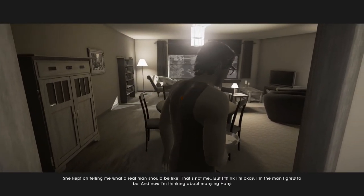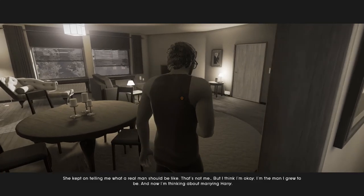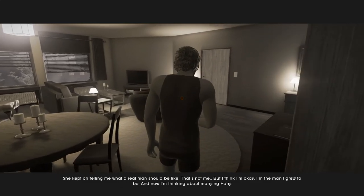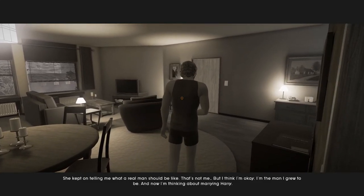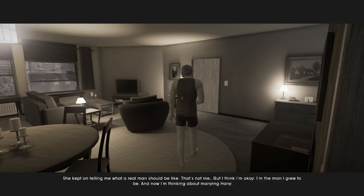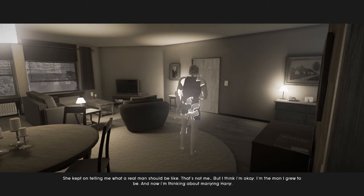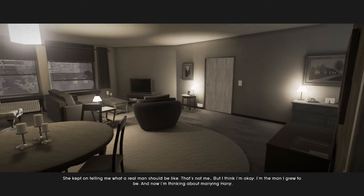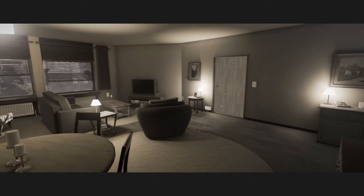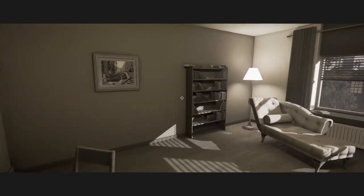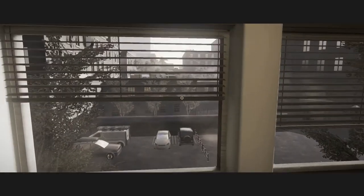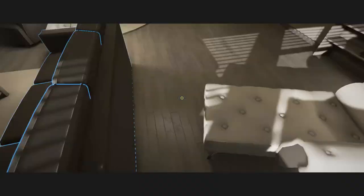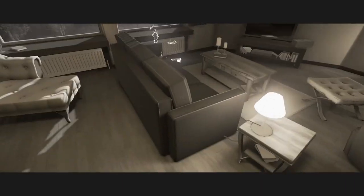She kept on telling me what a real man should be like. That's not me. But I think I'm okay. I'm the man I grew up to be. And now I'm thinking about marrying Harry. Pro tip: There's no one thing that a real man should be, other than not an asshole. That's an important one.